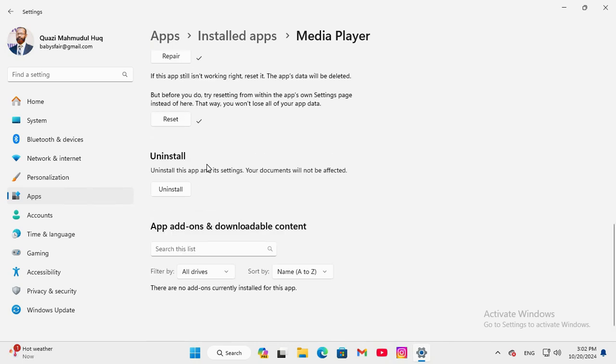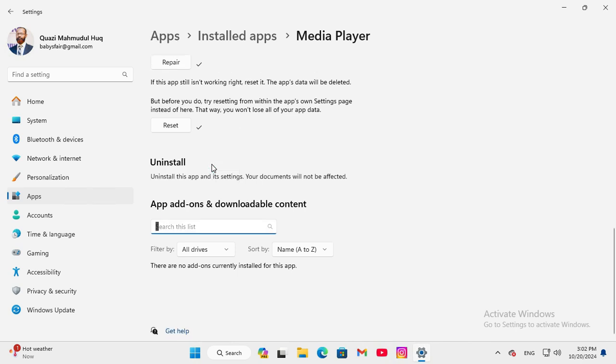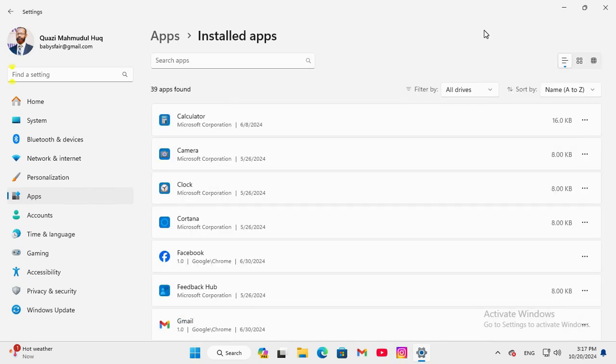If media player is still not working, you need to uninstall the Windows Media Player. Click on uninstall here and click on uninstall again, now close settings.